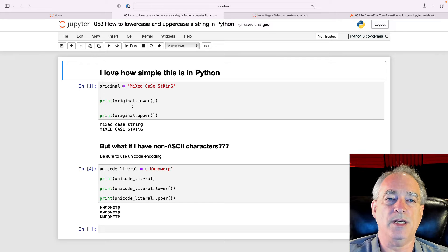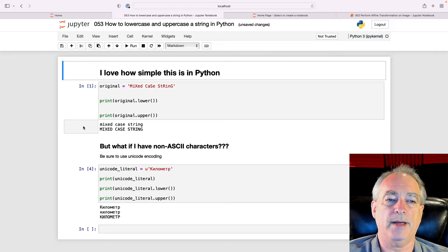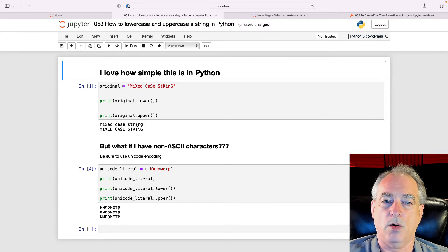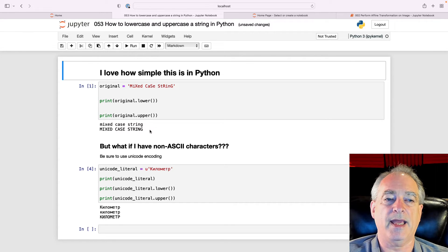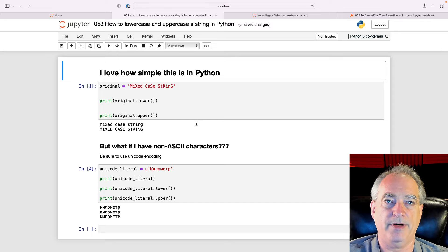So if I print the original lower and the original upper, it lowercase everything and uppercase everything.